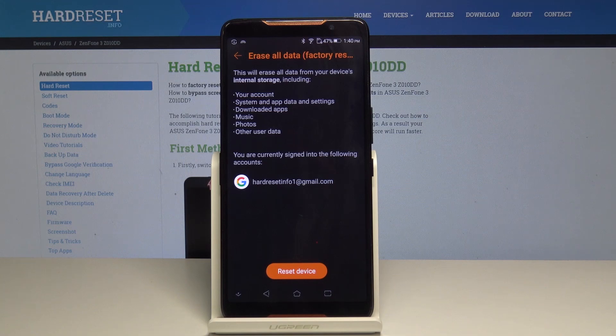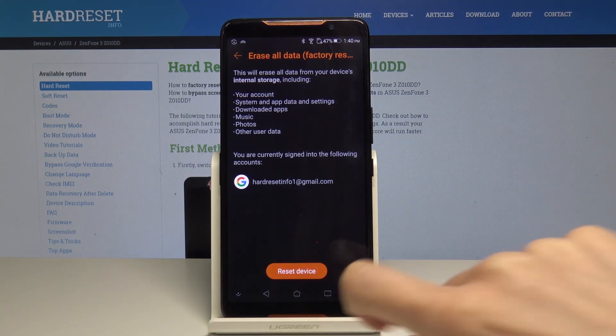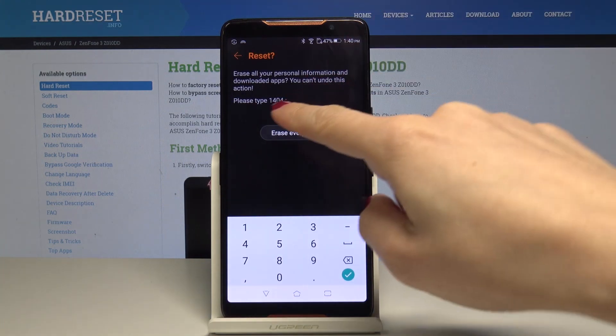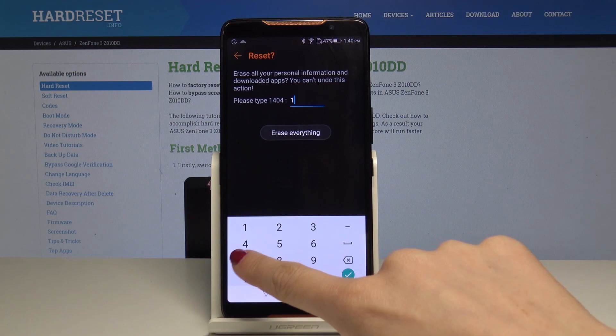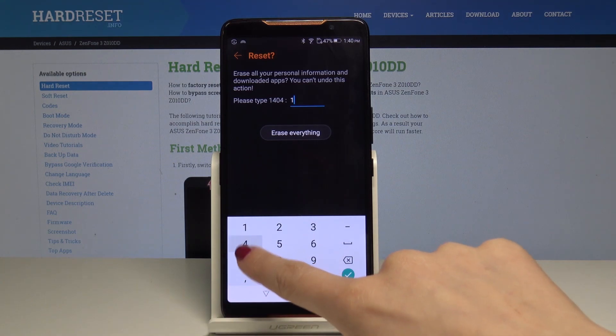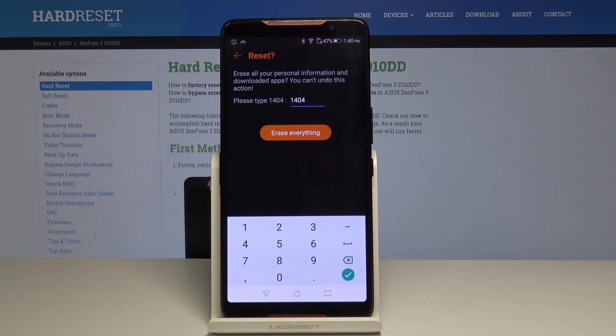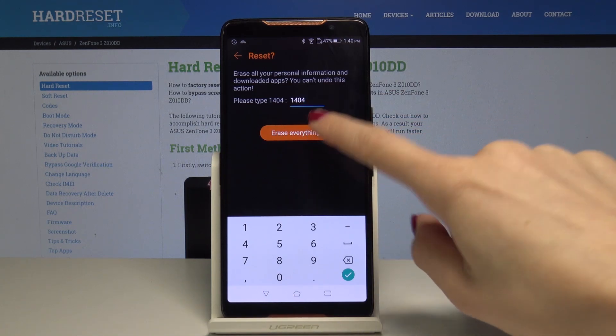If you're sure that you would like to do it, just tap on Reset Device. Now you have to type this number to confirm, because this operation cannot be undone, so you have to be 100% sure. If you are, just tap on Erase Everything.